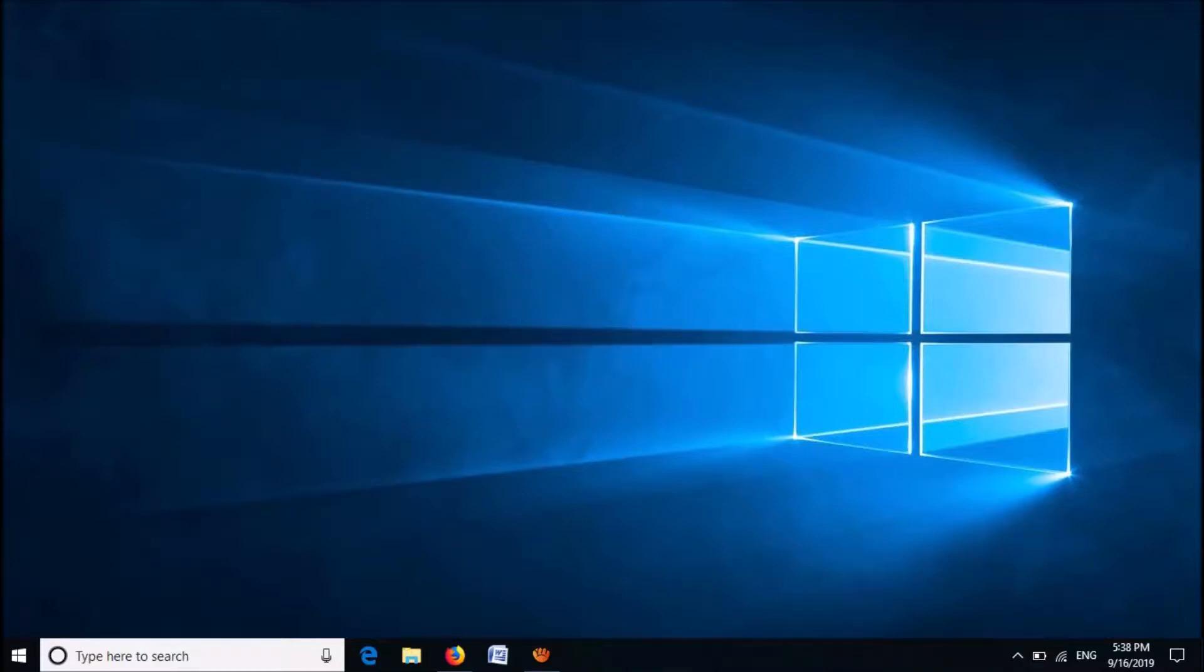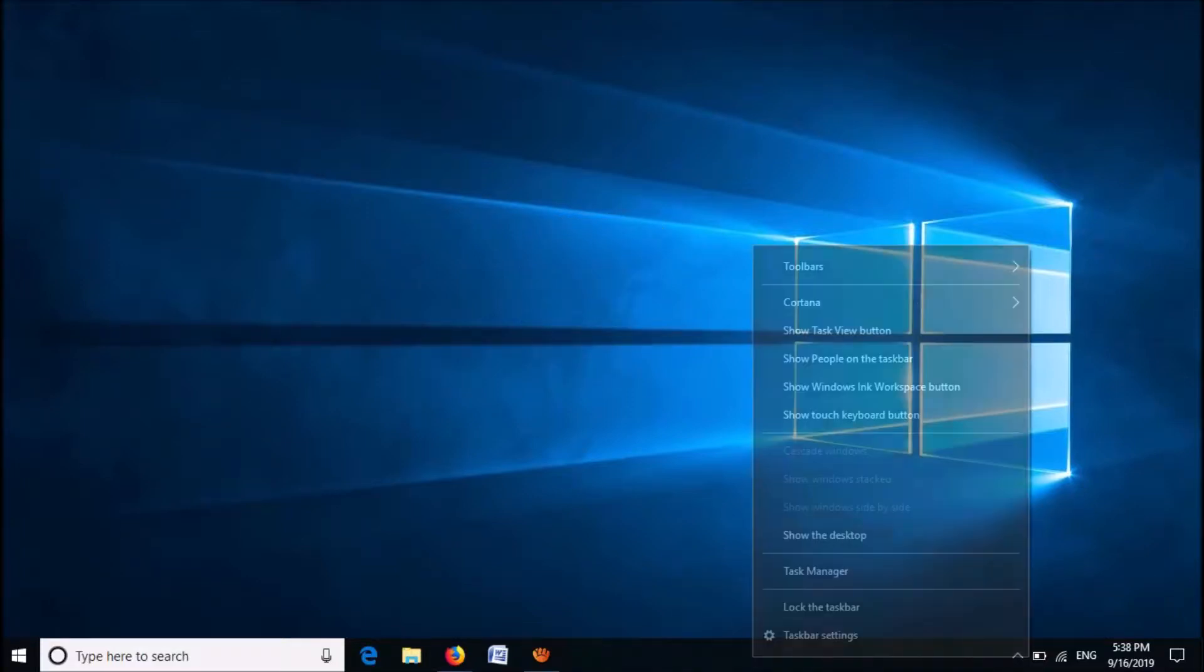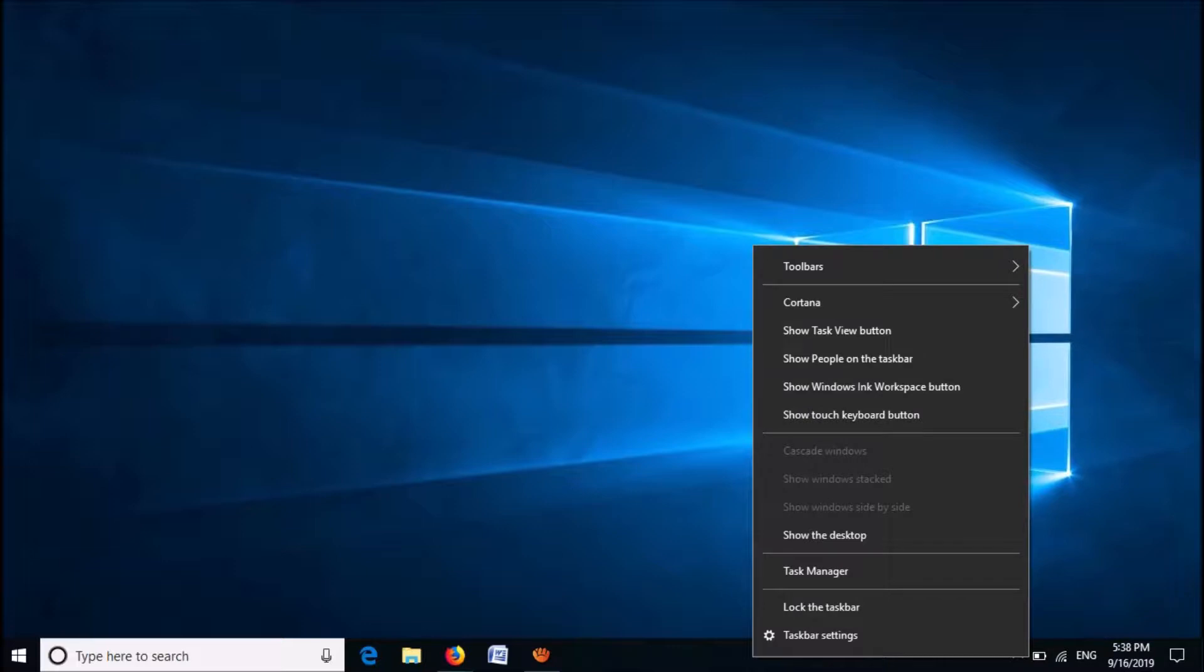To fix this problem, right-click on the taskbar. From these options, click on Task Manager.